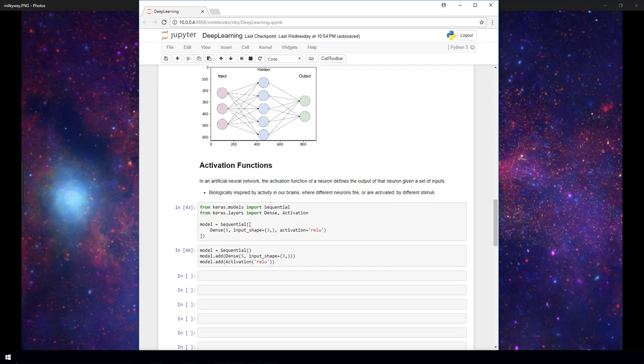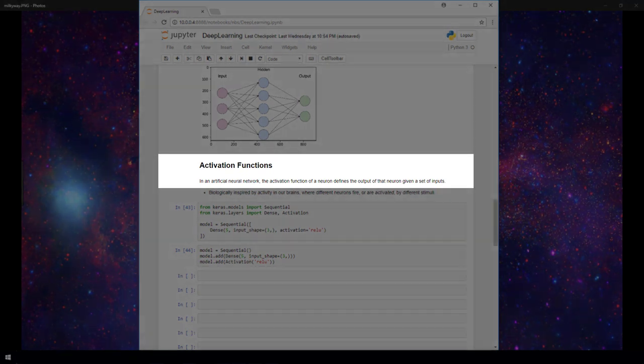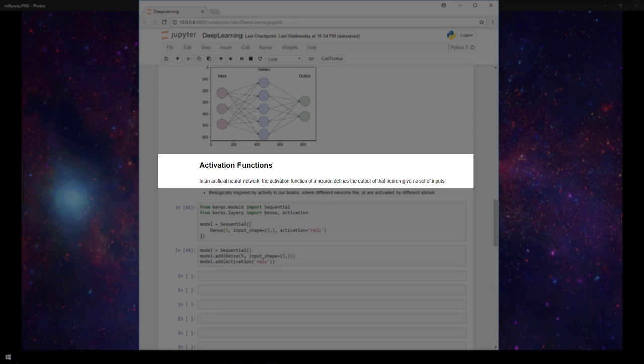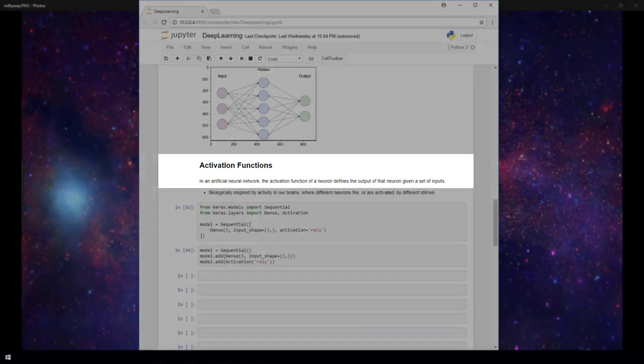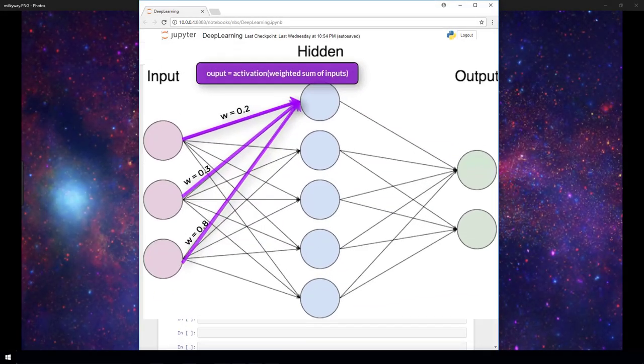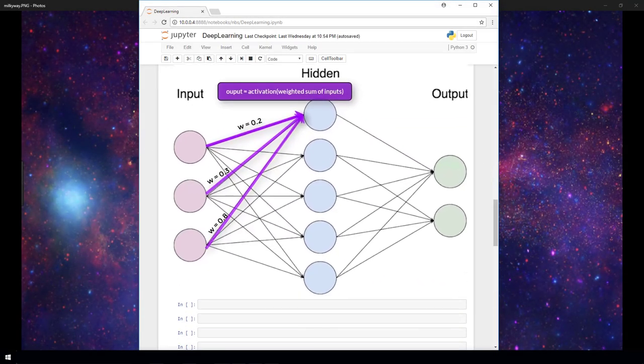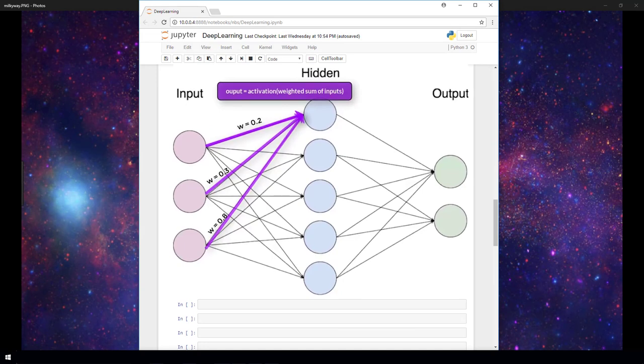So what is the definition of an activation function first? In an artificial neural network, the activation function of a neuron defines the output of that neuron given a set of inputs. This makes sense given the illustration we had in the last video. We took the weighted sum of each connection that pointed to the same neuron in the following layer and passed that weighted sum to an activation function.